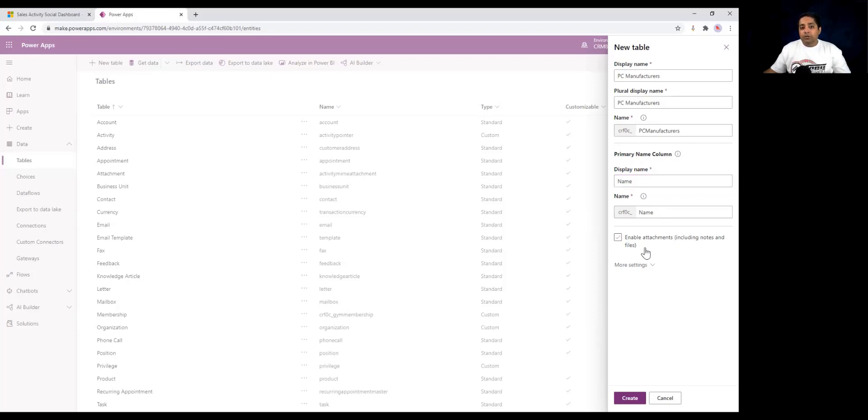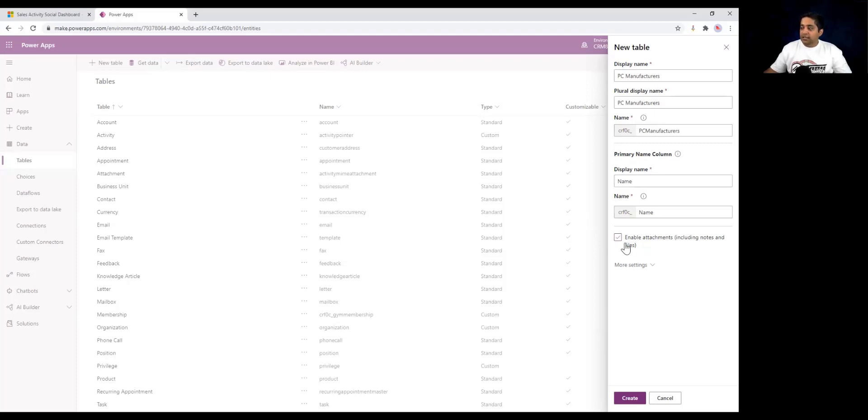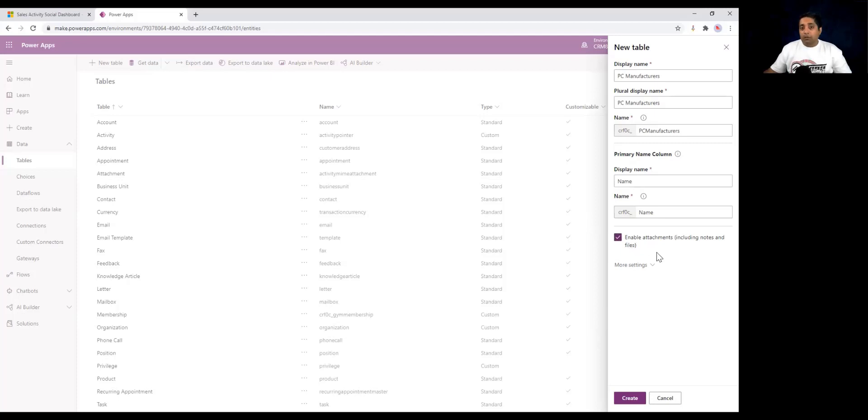You may want to allow users the ability to upload files and save with a row in a table. Dataverse tables allow the users to add an attachment by turning on the attachment property, which says enable attachments including notes and files. If you select this, you will be able to enable attachments for that particular table. Once you select this option and save it, you will not be able to undo this selection and attachments for that particular table will be enabled always.